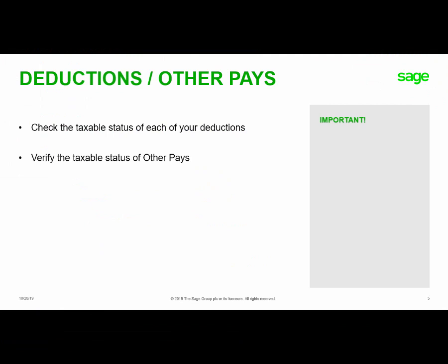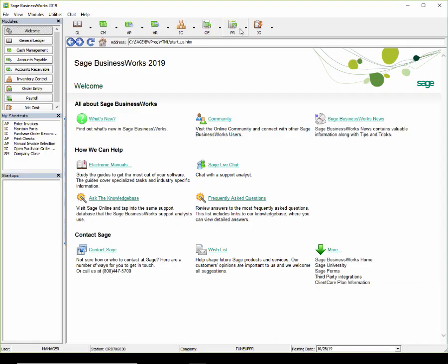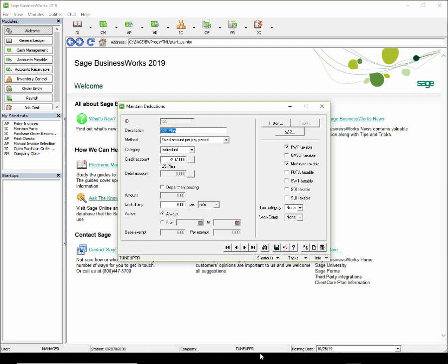Prior to processing the first payroll of the year, you should check the taxable status of each of your deductions and other pays to ensure they are set up correctly. An important tip: once a deduction or other pay has been used, you will not be able to change the taxable status — a new deduction or other pay will need to be created. Let's look at deductions by going to Payroll, Utilities, Maintain Deductions. The reason you should do this prior to processing the first payroll is because the totals for our deductions were zeroed out when we closed our payroll year, allowing us to make any changes to the taxable status of our deductions.